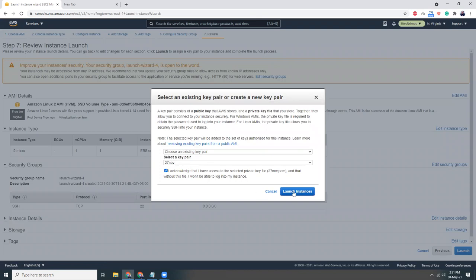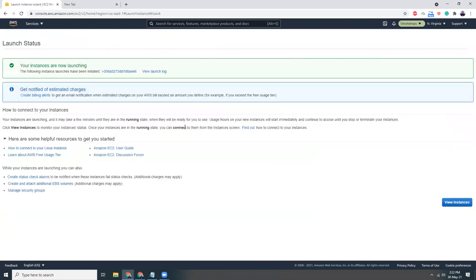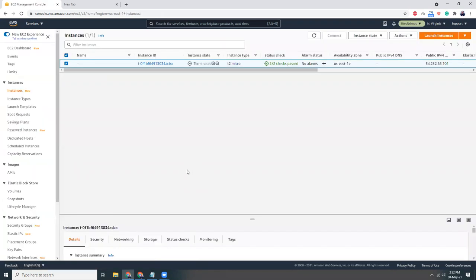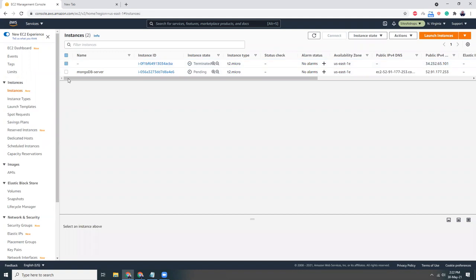So let's get started. I'm going to view instances and this is the one, MongoDB server. It's still pending, it might take one or two minutes.